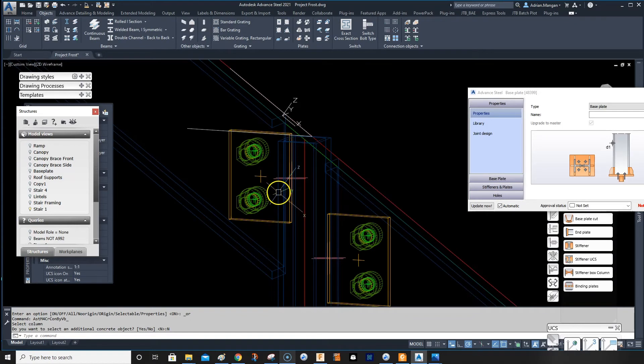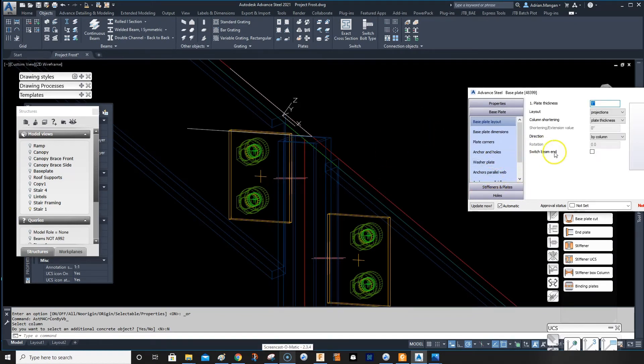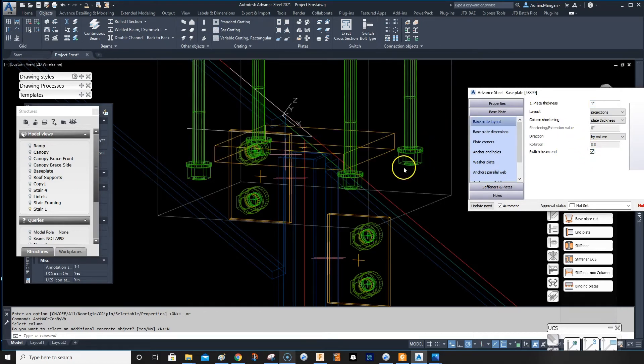It'll try to reference the lower end every time, obviously. So what I can do is base plate, switch beam ends.